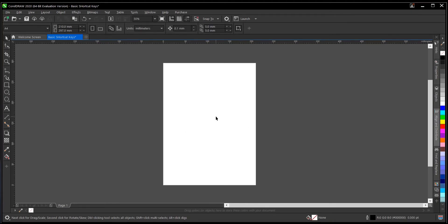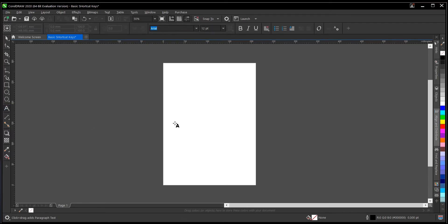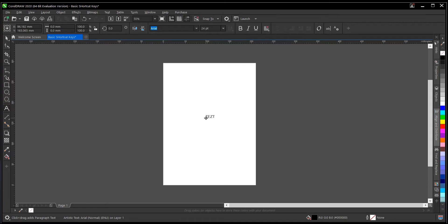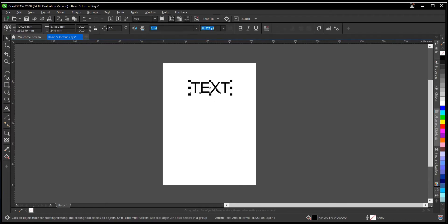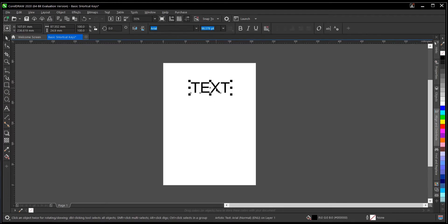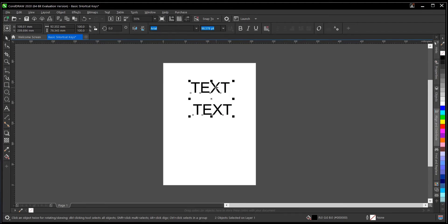The next one on our list is Ctrl+D, which is to duplicate objects. Let's create some text — say we want to have multiple copies of this text. You just select the text, then hit Ctrl+D, and a duplicate is created. It's very simple and easy to do.